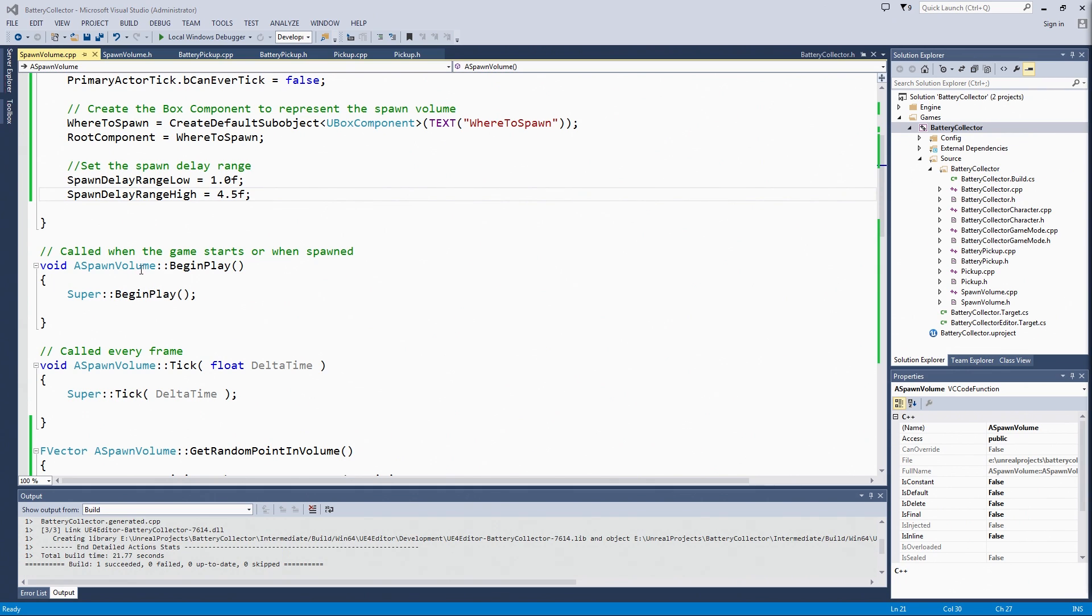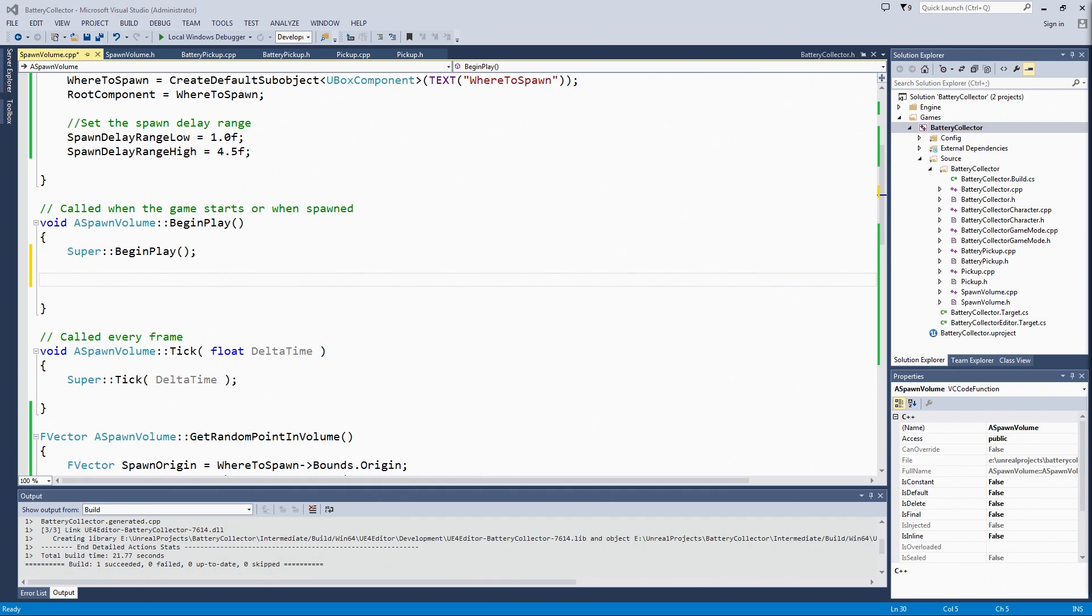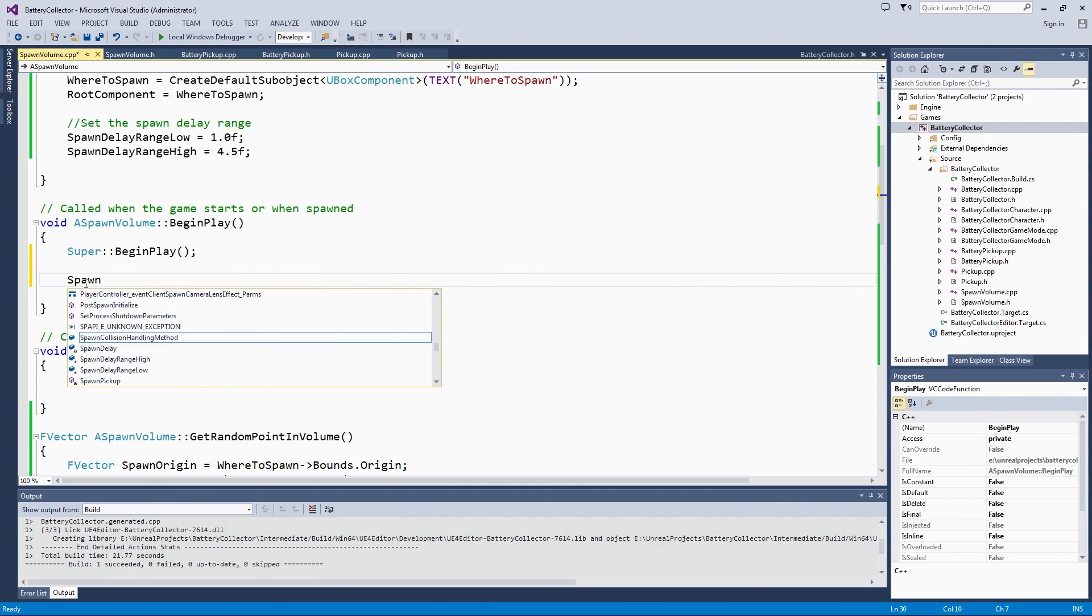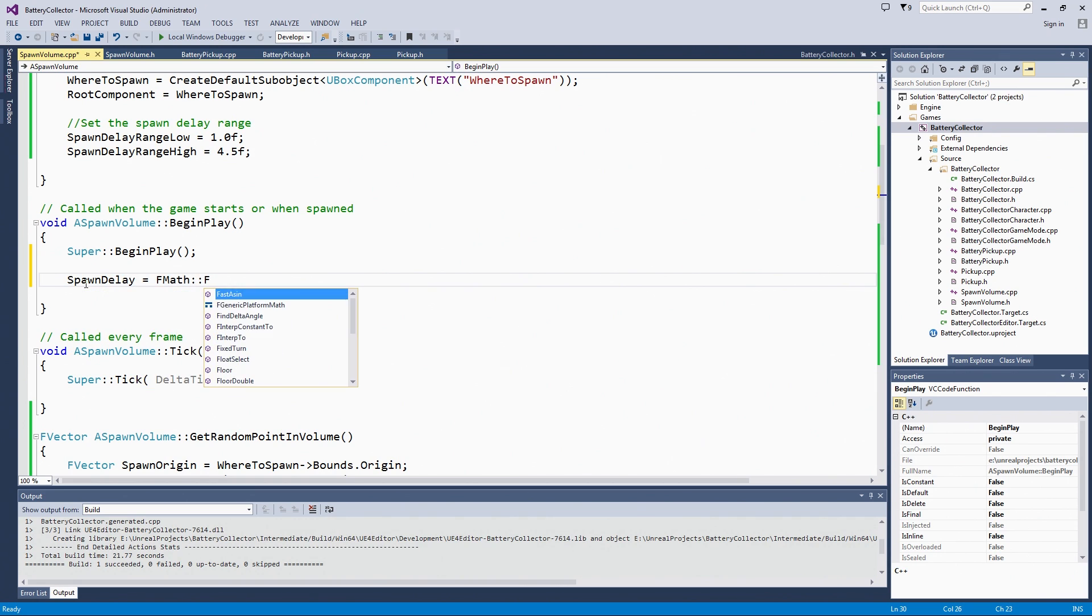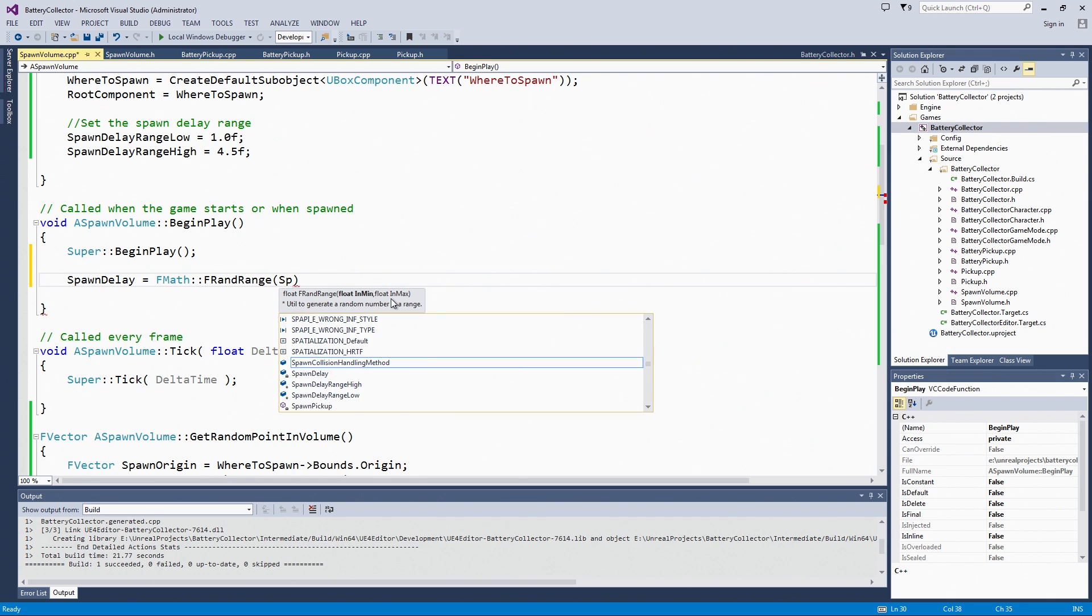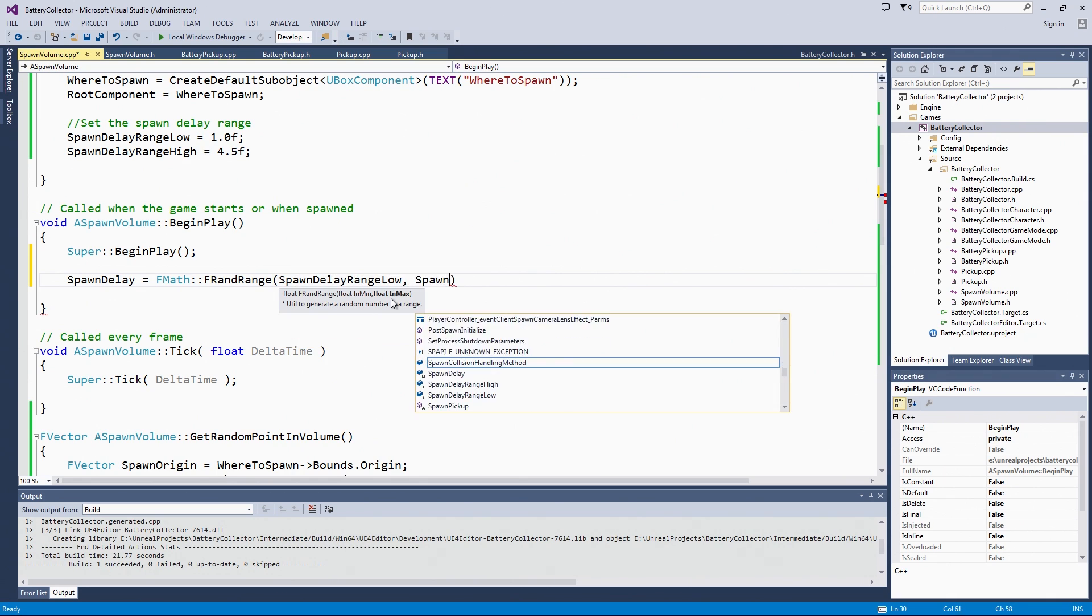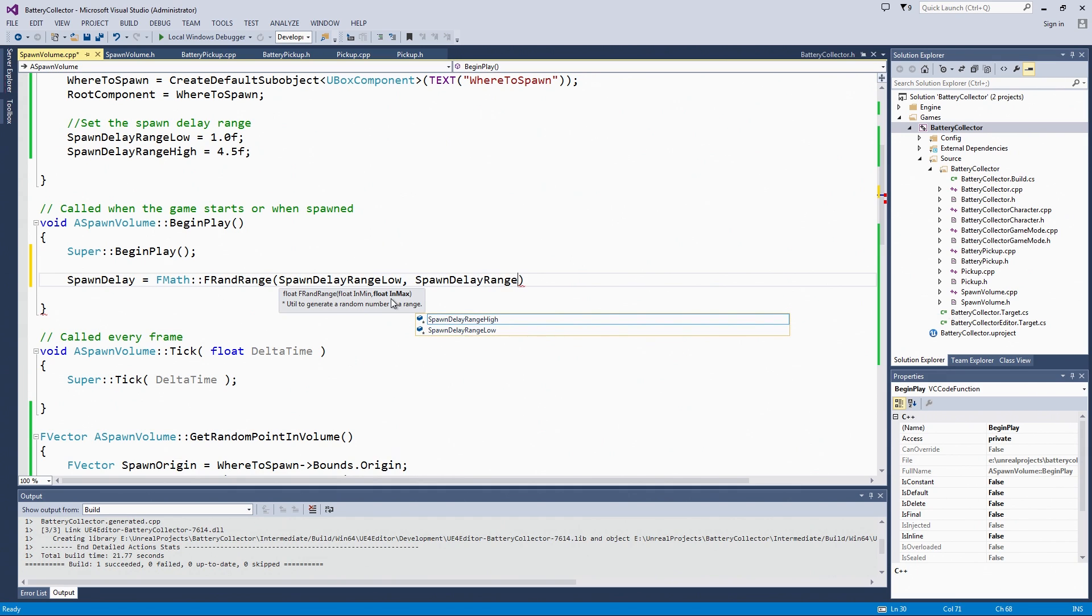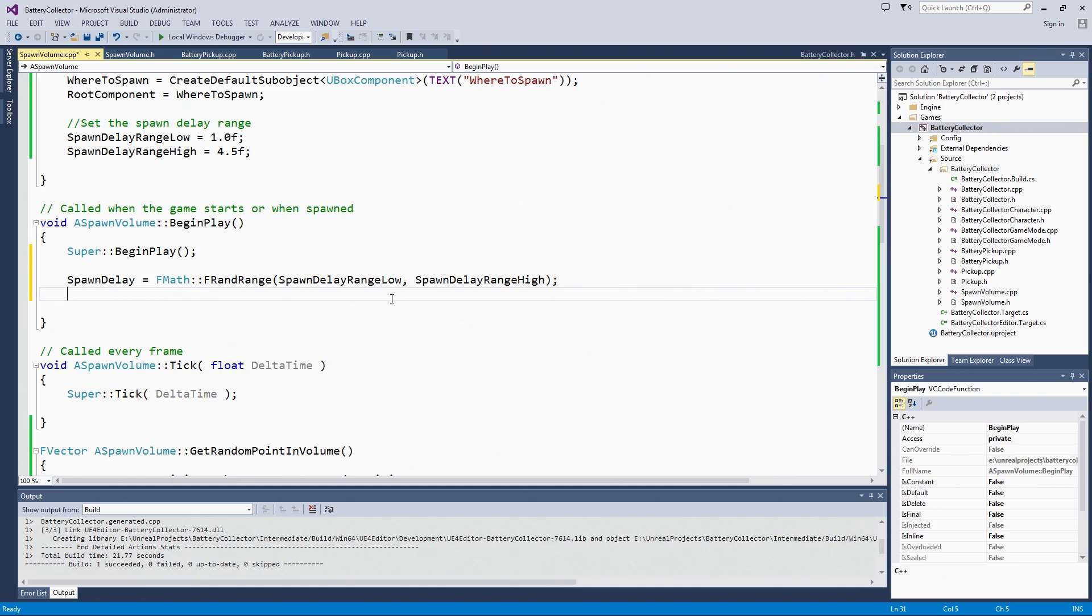In BeginPlay, we are going to set the first time that the timer is called. First, we need to set a value for spawn delay. That is going to be using another function in FMath to get a random value in range for a float. That is FRandRange. If you see here in the autocorrect help, it takes a minimum and a maximum. We are going to put those in here, the low and then the high. If we had some formula that we wanted a more complex weighting towards either the low end or the high end, then we could definitely break this out into its own function. We always just want a random value within the range between the low and the high.